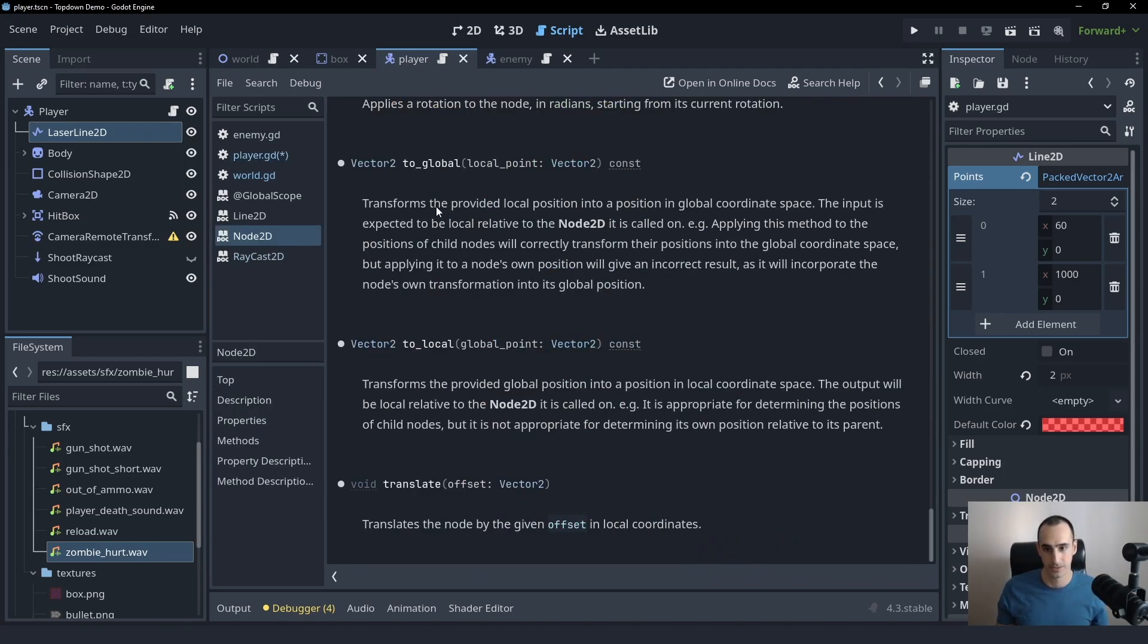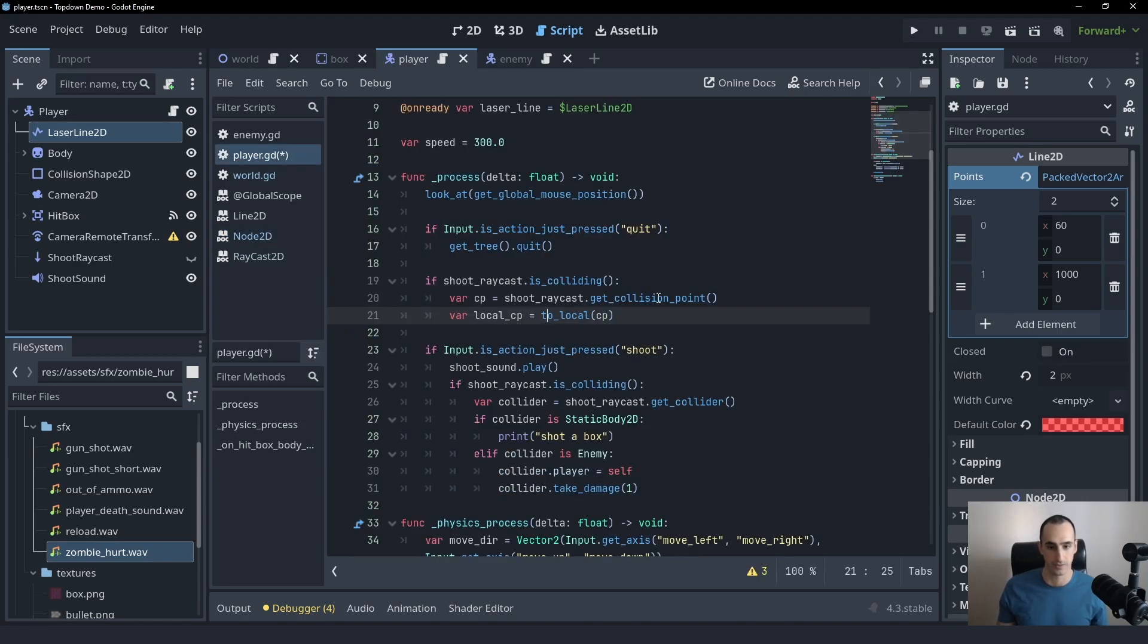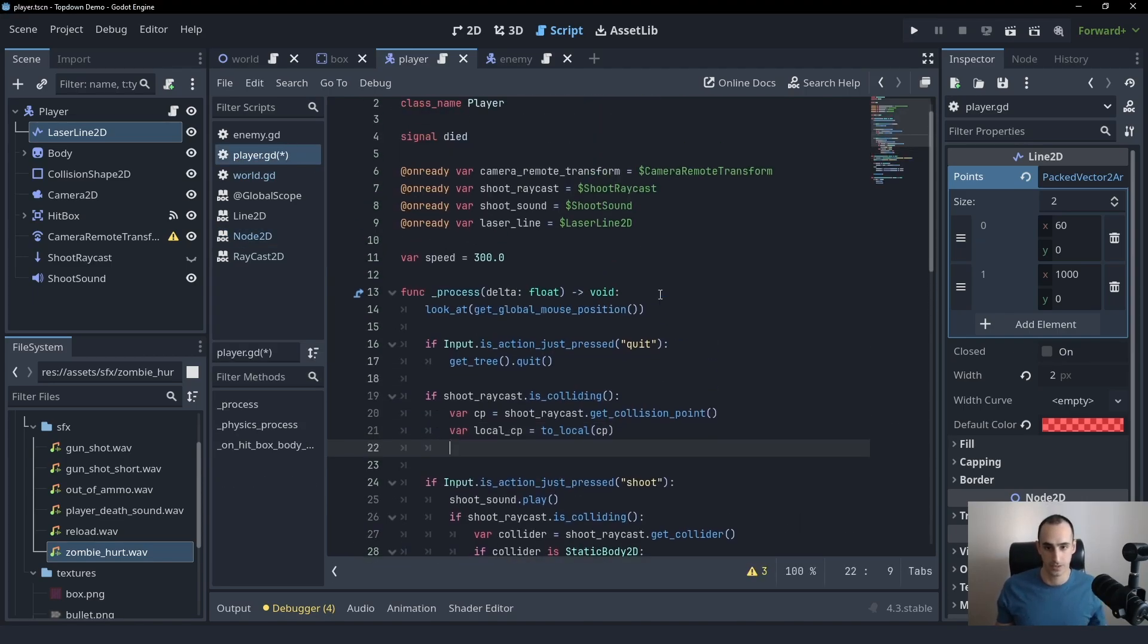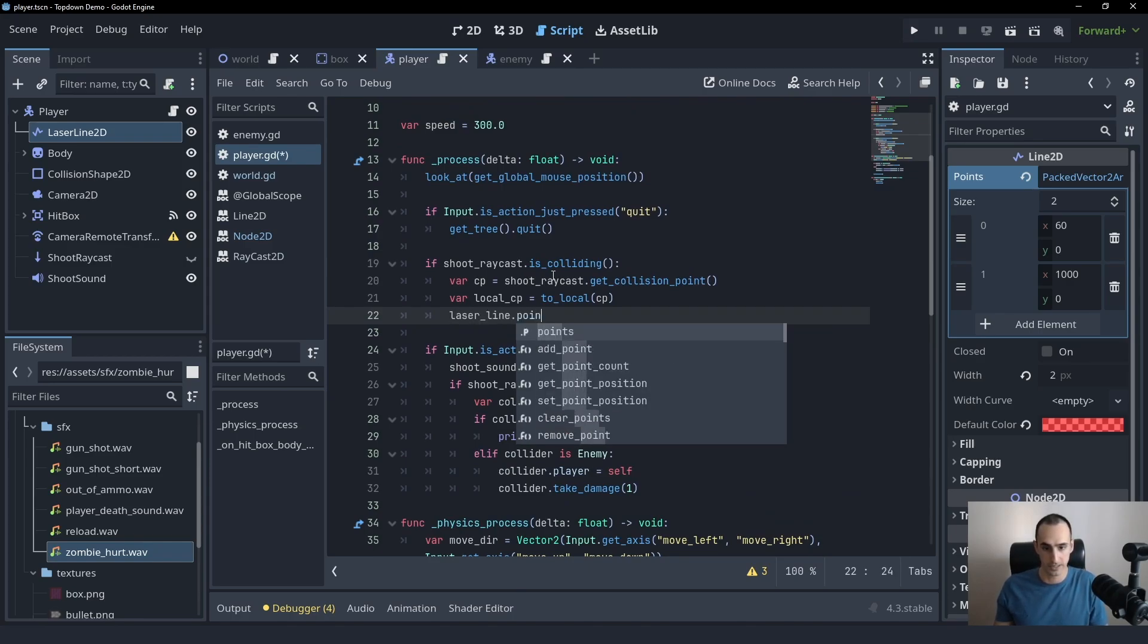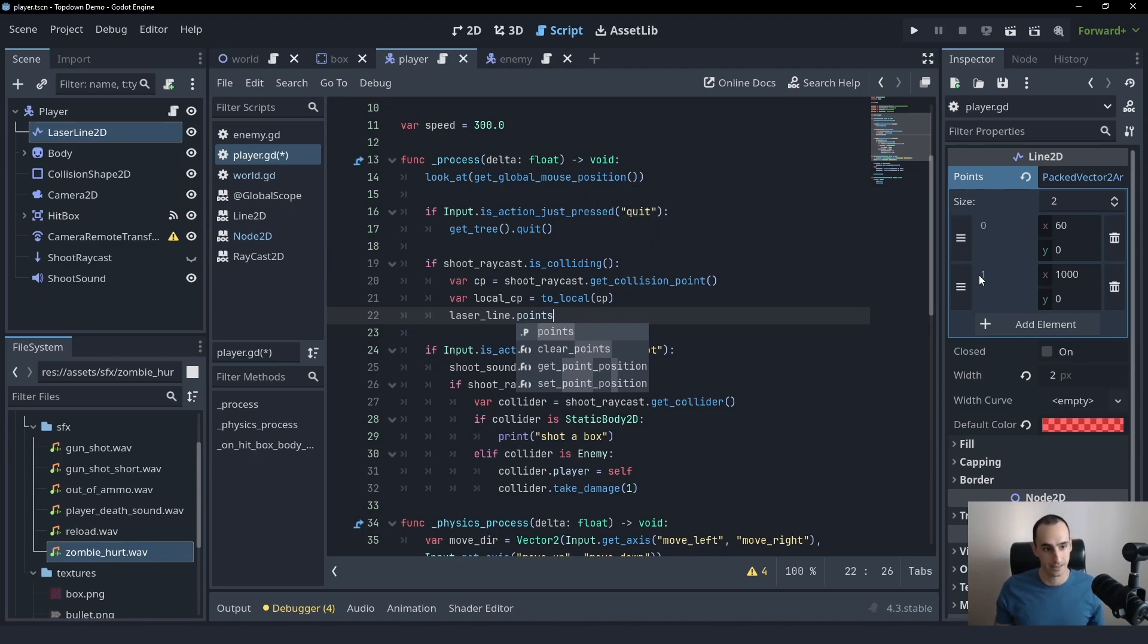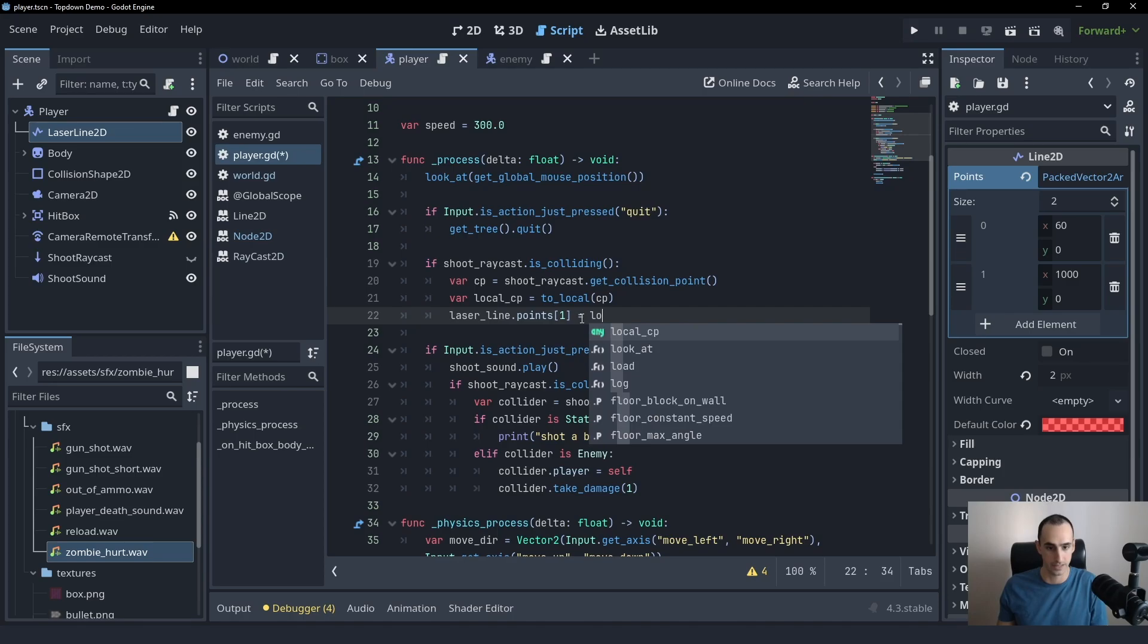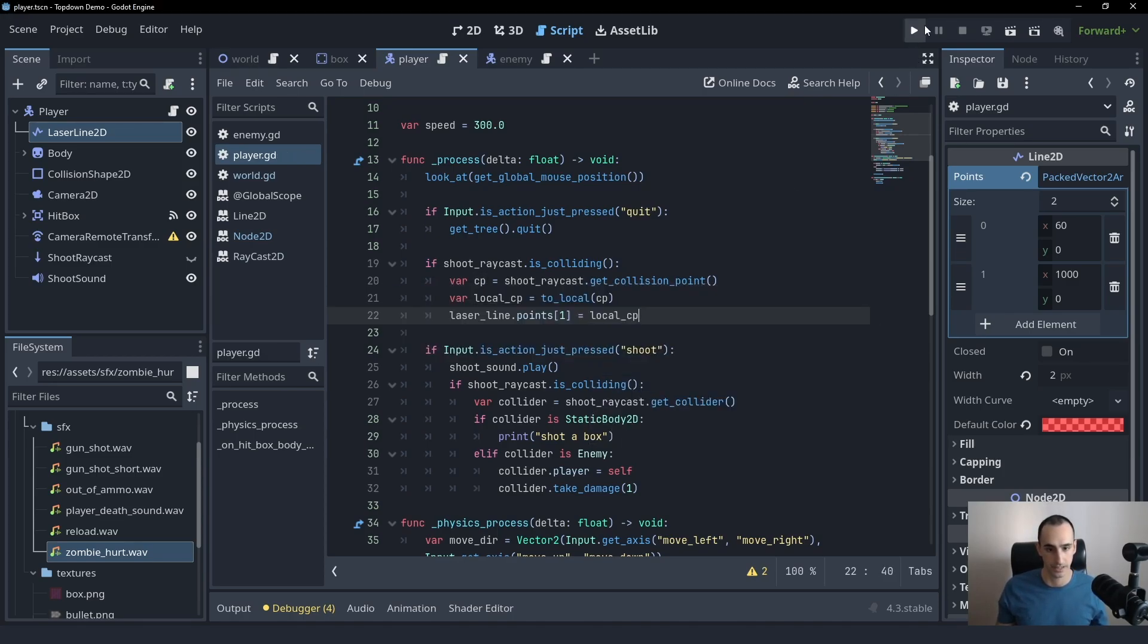Now we can say, let's say what did we call it, laser_line points, which is this guy right here, which is just like an array of vector twos. And since it's an array, we can get the second element here, the one that we want to change by saying brackets one, because the first element is zero, the second element is one, the index. So that's how we can get that. And then we can set that to be localized collision point.